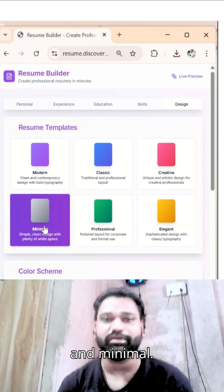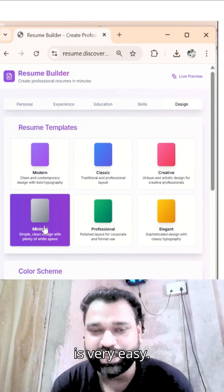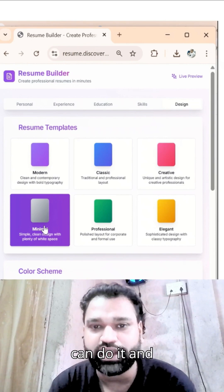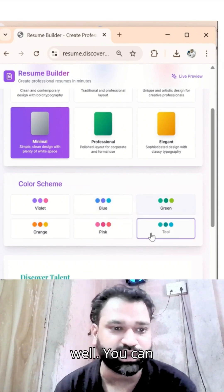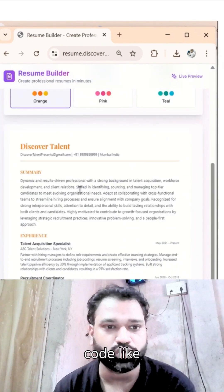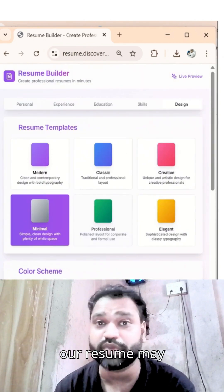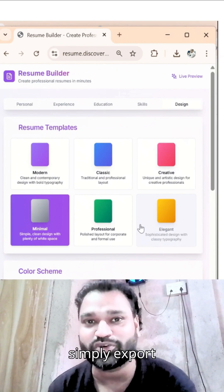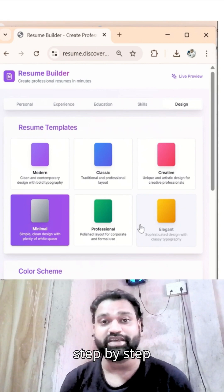The customization is very easy — anybody can do it. We can also change the color code, as you can see on the screen. We can simply change it and our resume gets updated. We can then simply export it into a PDF.